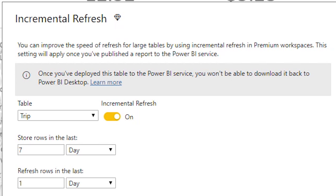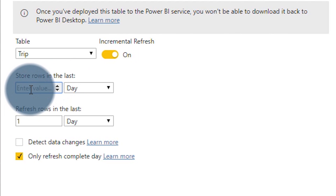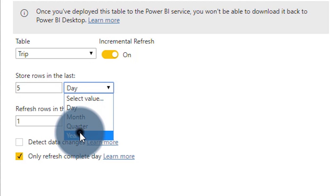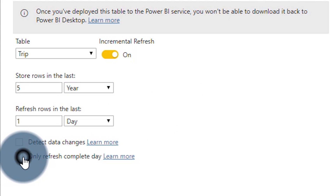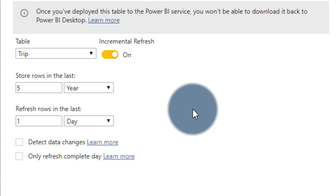Currently we cannot round-trip this dataset back to Desktop — we cannot download the PBIX from the service. Once we remove that 10 gigabyte limit, some of these models will be easily 50 gigabytes, so you wouldn't want to be opening that on your desktop anyway. Let's say we want five years of data in total. So if we go into the sixth year, that oldest year falls off — it will maintain a rolling window and manage all of that for you. This is the type of logic that people used to code themselves for Azure Analysis Services.